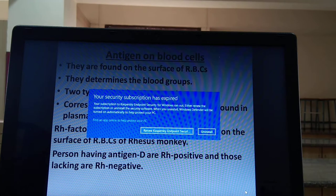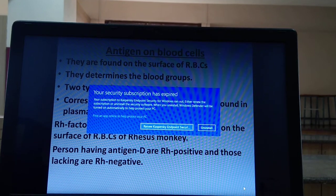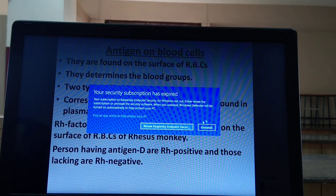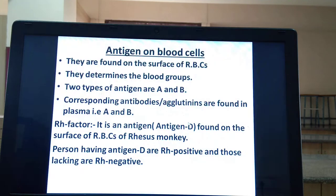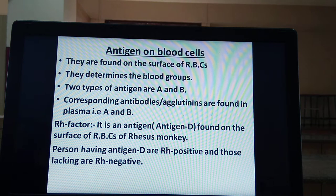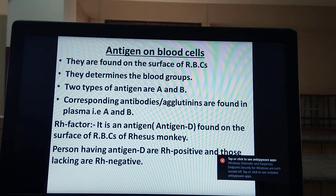Generally, two types of antigen are seen: antigen A and antigen B. The antigen present on the surface of RBCs determines the blood group. If antigen A is present, blood group will be A.